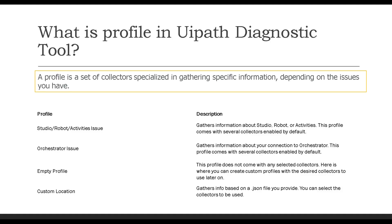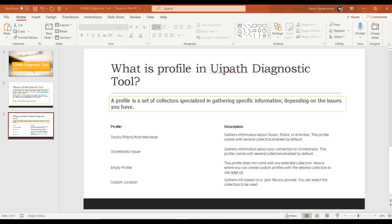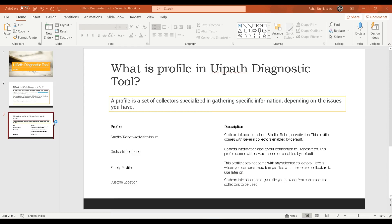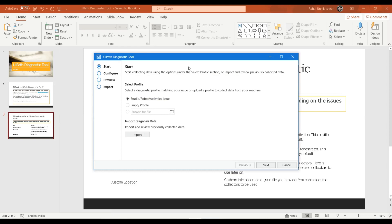To get the UiPath Diagnostic Tool, go to Start and search for UiPath. You will see the UiPath Diagnostic Tool listed — if you have installed UiPath Studio, this tool gets automatically installed on your system. If you cannot find it, you can go to the Resource Center in the Automation Cloud platform and download it from there.